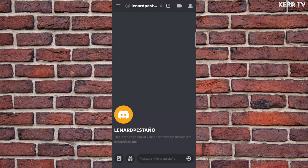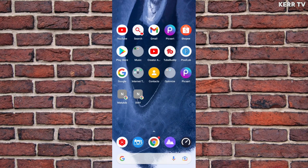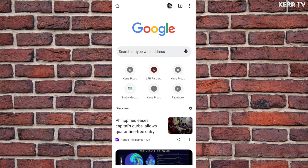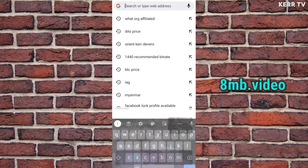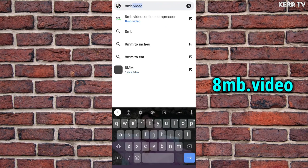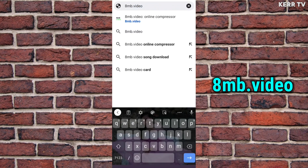I'm gonna show you a simple trick on how to fix that. You need to go back to your main menu and open any browser. Here, go to 8MB.video.